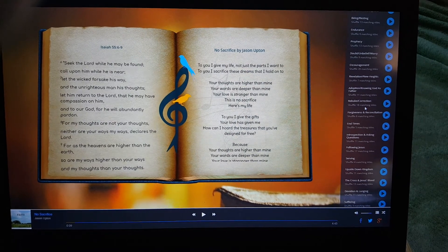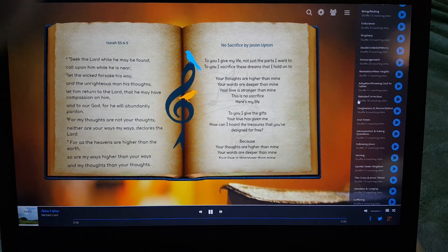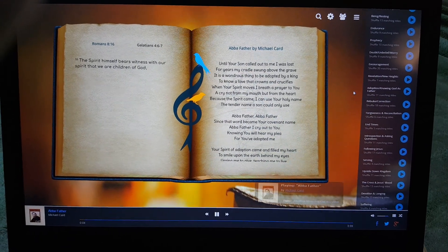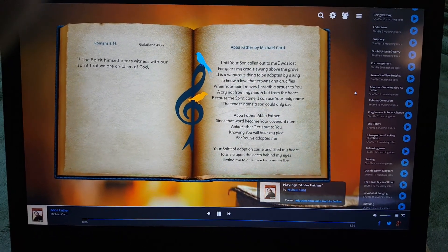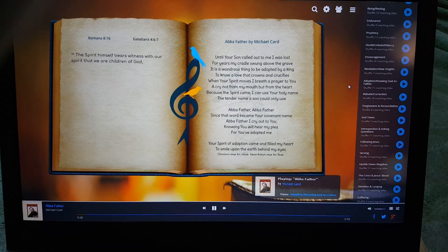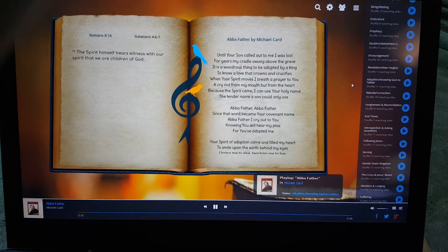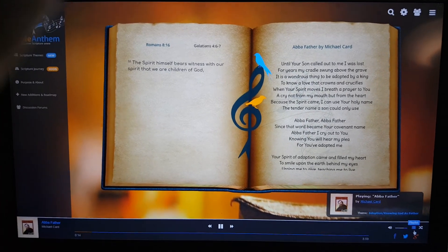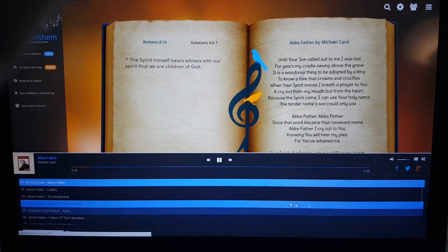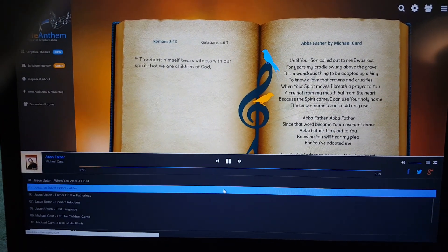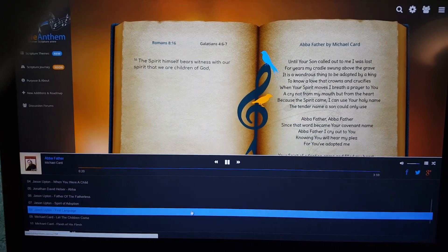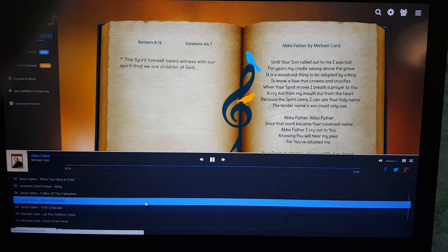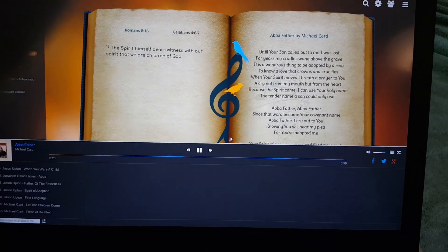So if I go to Adoption and Knowing God as Father and click on that, it loads up the songs that match that particular theme — about 11 of them. You can come down to the little playlist button at the bottom and it'll pop up so you can see what songs were loaded for that category. You can click around, skip around, or just listen to them in order.